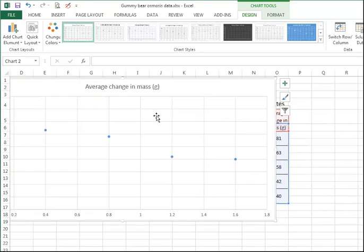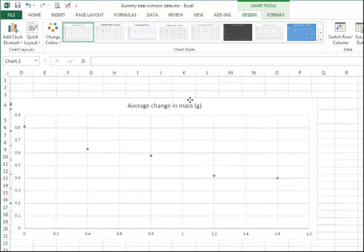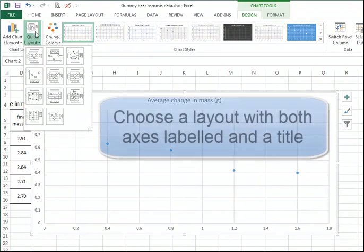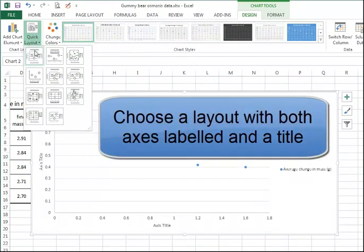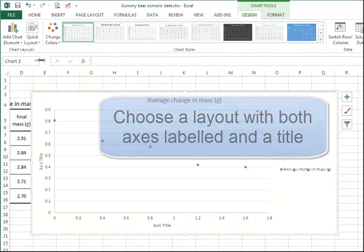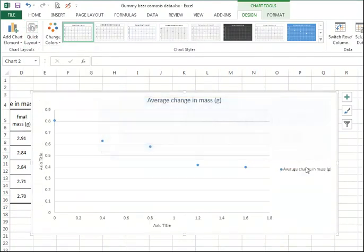If I look at this, I'm not very happy with it. We need to come up the top here to chart layout and choose something with a title. We don't need a key as there is only one set of data.